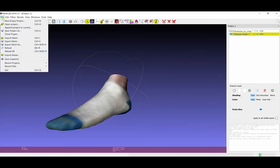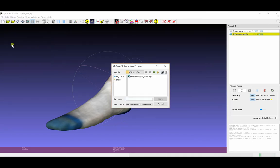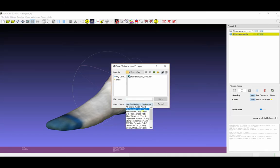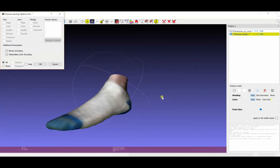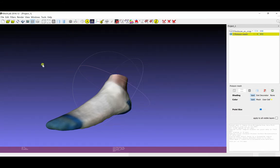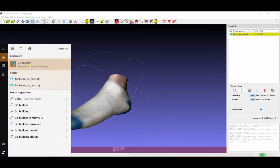And I'm going to go to File, Export Mesh As, and save it in this case into the STL file format. Select Save, and select OK. That saves quickly and easily into STL format.